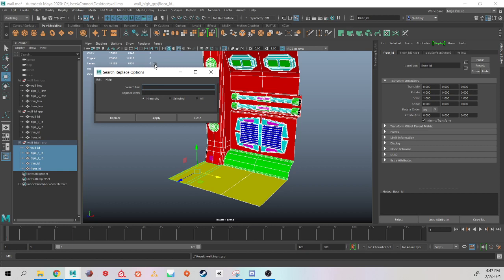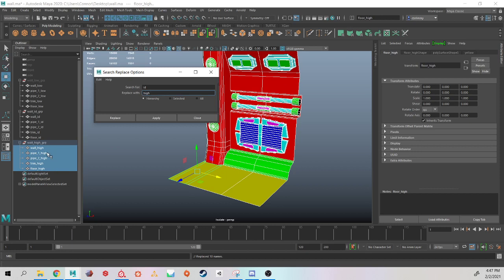I'm going to come up to modify and come down to search and replace names. When I go for search for, I'm going to search for ID, and I want to replace it with high. And then hit apply. And everything that had ID is now underscore high.